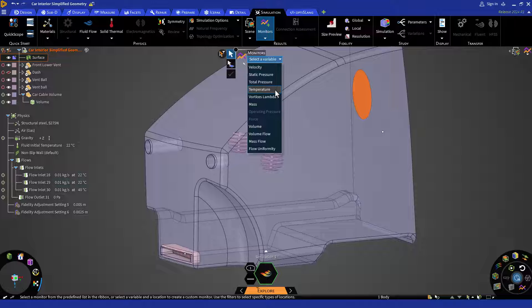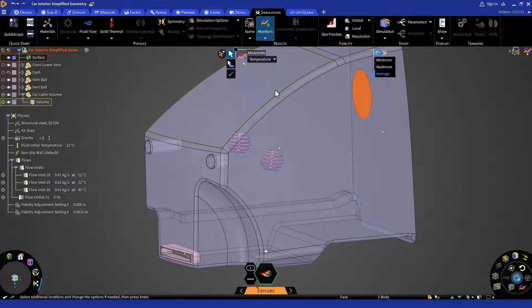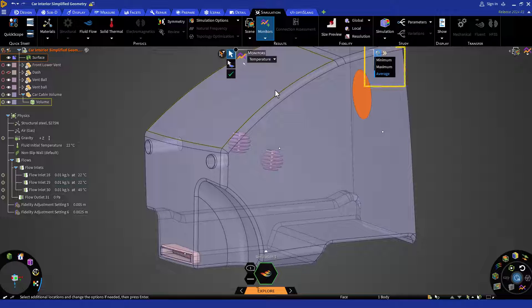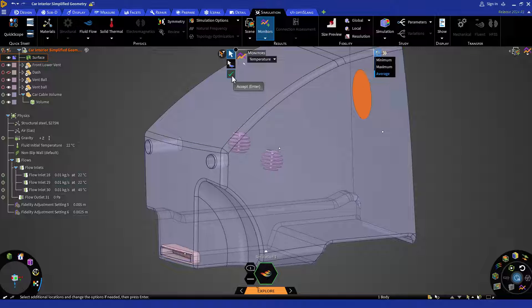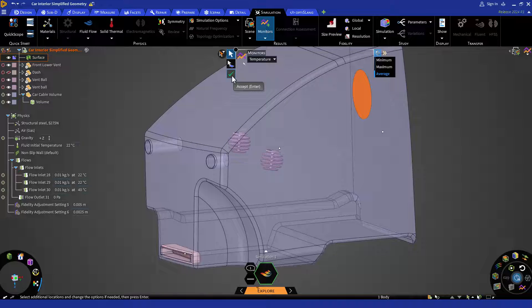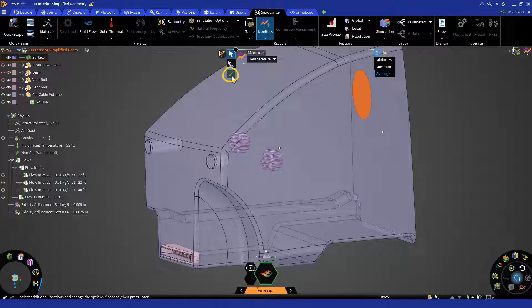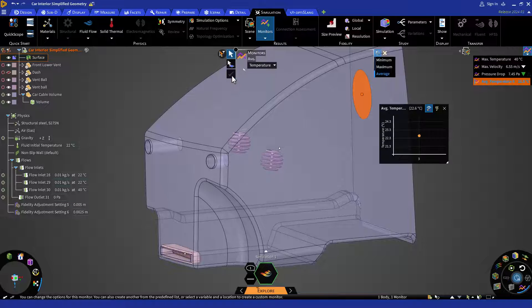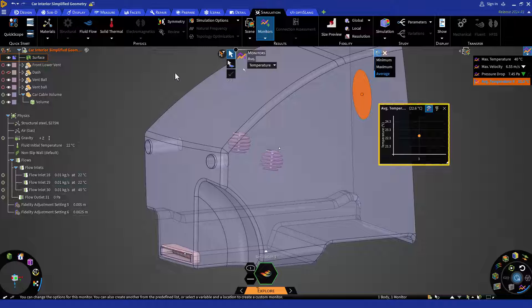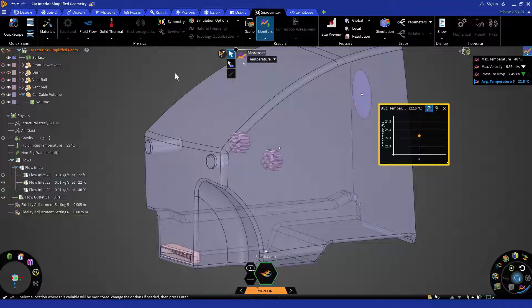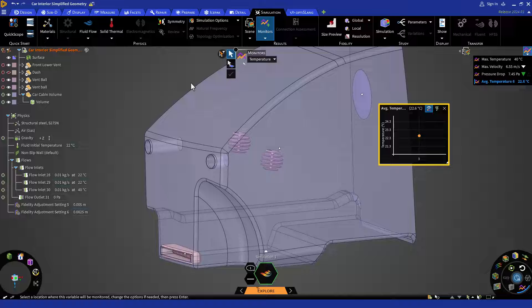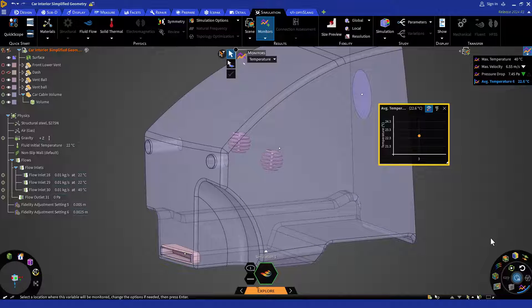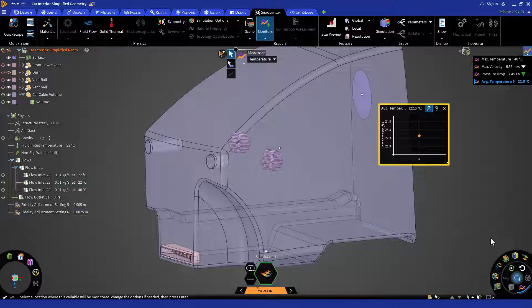In this instance, I am selecting temperature. Now from the right side of the heads-up display or HUD, select magnitude to be average and confirm your selection by clicking the check mark or pressing the enter key on your keyboard to create the temperature monitor. Here it is evident that the temperature of the air striking near the driver's face is within acceptable limits.